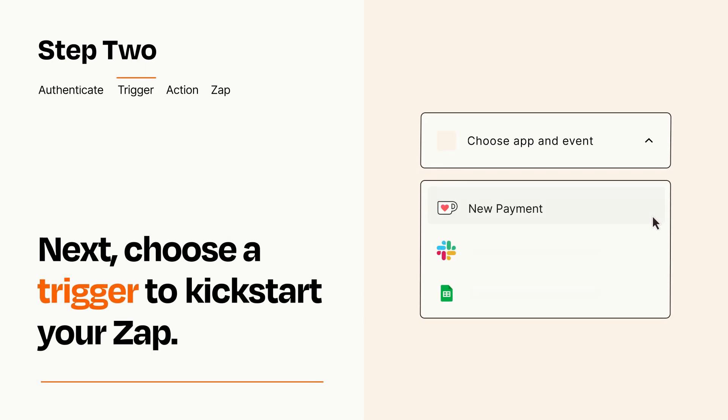Now let's set up your trigger, which is the event that starts your Zap. Pick the trigger event that you want from the list.